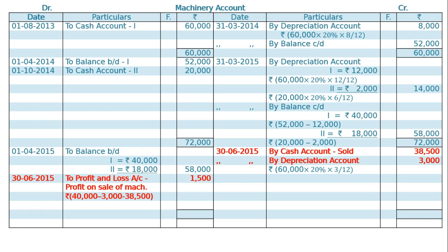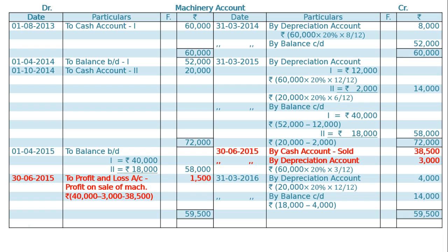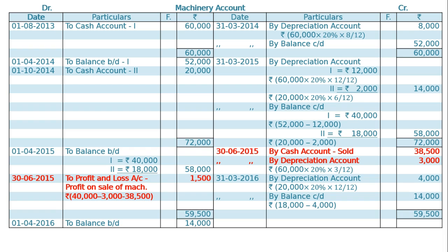There is only one more machine remaining to be depreciated — its cost is Rs. 18,000. On 31st March 2016, by depreciation account on Rs. 20,000 original value at the rate of 20% for whole year, that is Rs. 4,000. Balance carried down on the same date will be Rs. 18,000 minus Rs. 4,000, which is Rs. 14,000. Totalling both sides gives Rs. 59,500. Balance carried down is taken as balance brought down on 1st April 2016 — to balance brought down Rs. 14,000. This is the final answer.